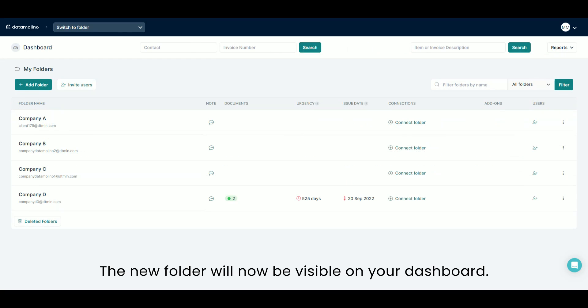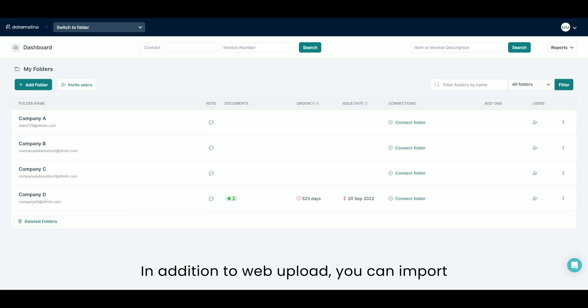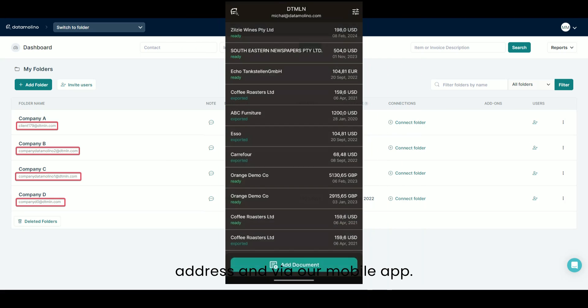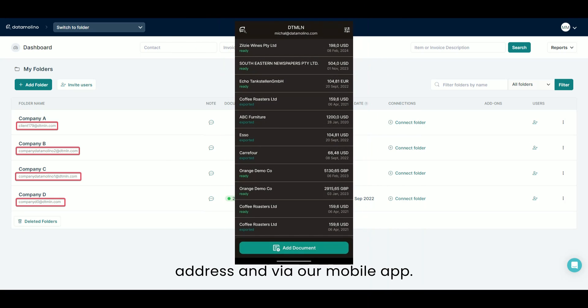The new folder will now be visible on your dashboard. In addition to web upload, you can import documents via email using the folder's unique email address and via our mobile app.